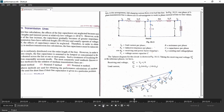V1 is VR plus IR·(R/2) plus IR·(XL/2). The phasor addition of resistance and inductive reactance drops gives IR times Z/2.